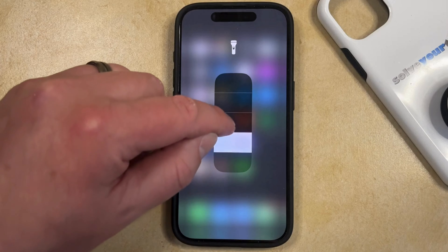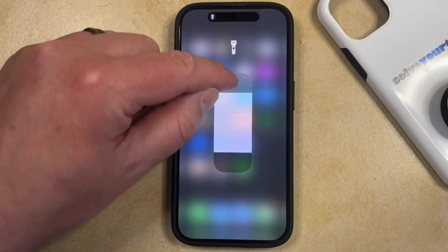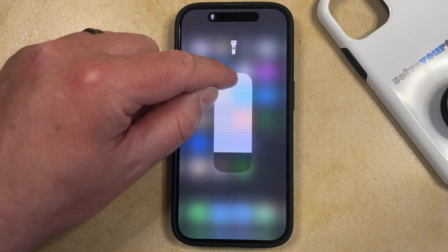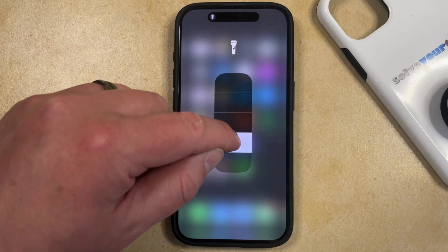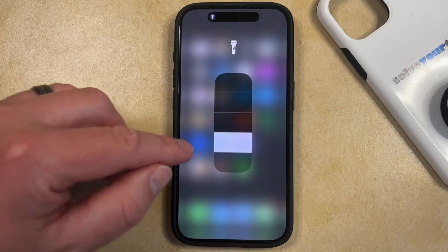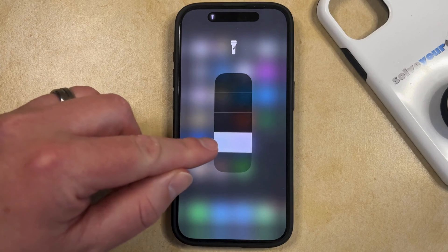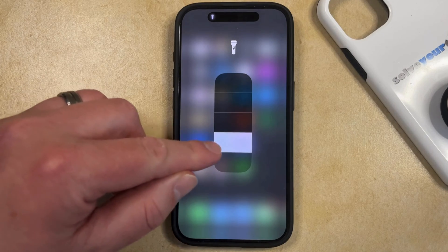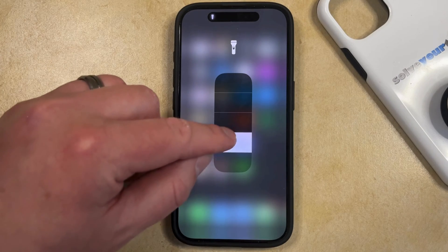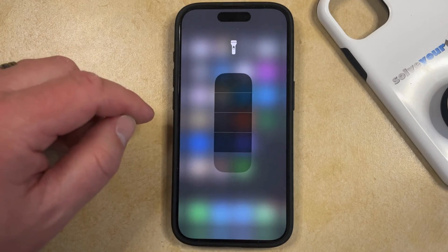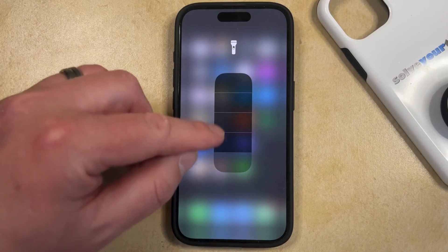Now if you drag it up, then the flashlight is going to get brighter, and if you drag it down, then the flashlight is going to get dimmer. This is the lowest brightness setting on the flashlight, and if you go lower, then that's just going to turn the flashlight back off.